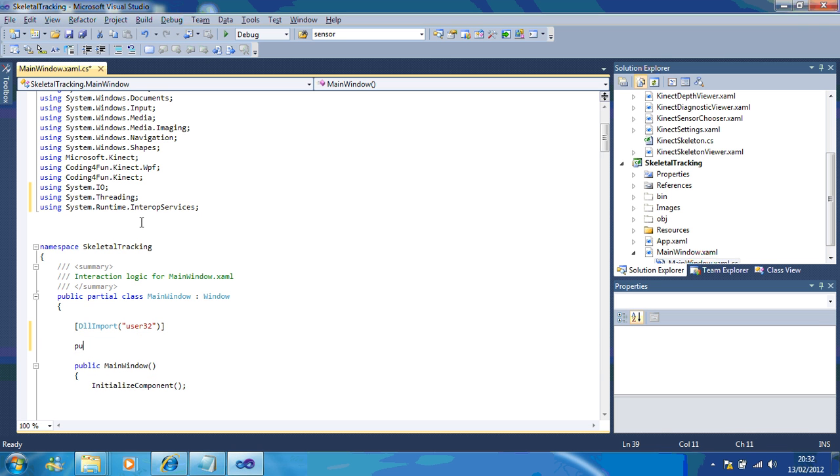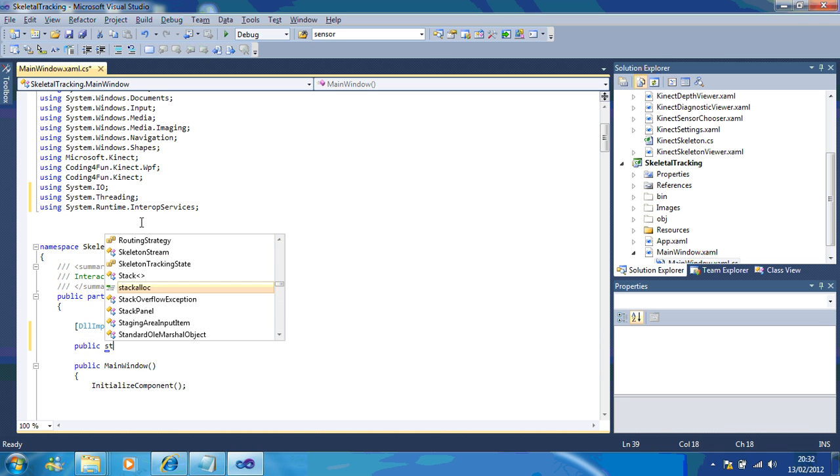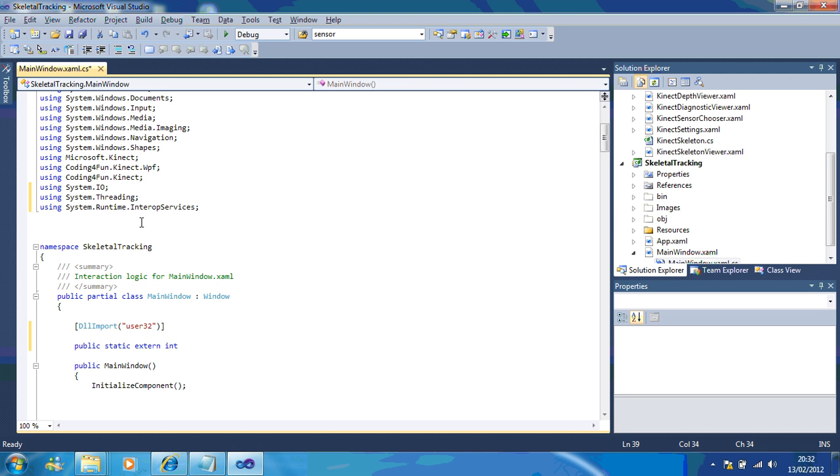The next thing we're going to do is go public static extern int, and we want to set the position of the cursor.